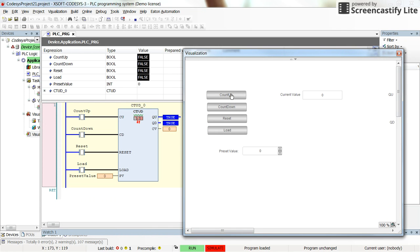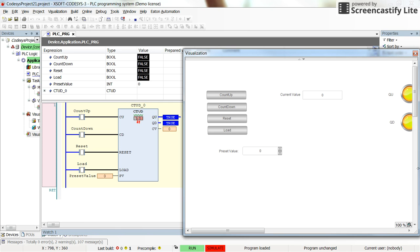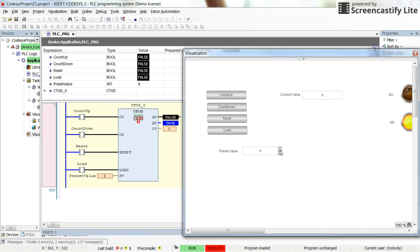If I start to reset, by resetting the counter, the value would be equal to zero in the current value and the preset value is not set yet. From here I start to set the preset value, which is equal to 12 and it's receiving the preset value.